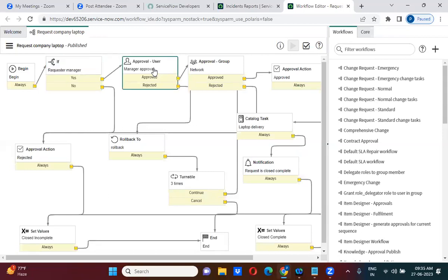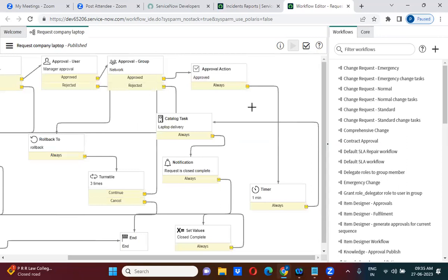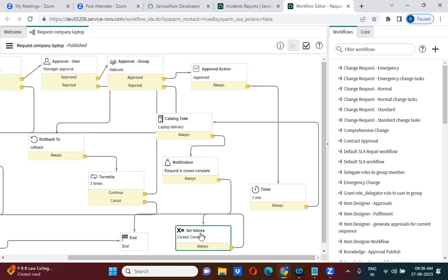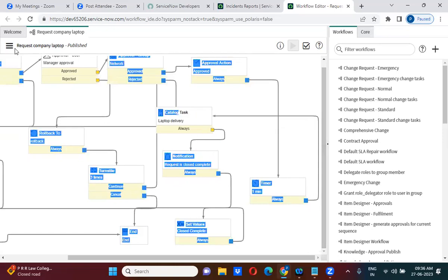In the workflow, I have sent an approval to the respective manager. Once the manager approves, it goes to the approval group, where respective group members have to approve. Once they approve, the approval state is set as approved. Then, after setting the state as approved, it waits for one minute, creates the task, waits for task completion, sends a notification, and sets the requested item state as closed complete.